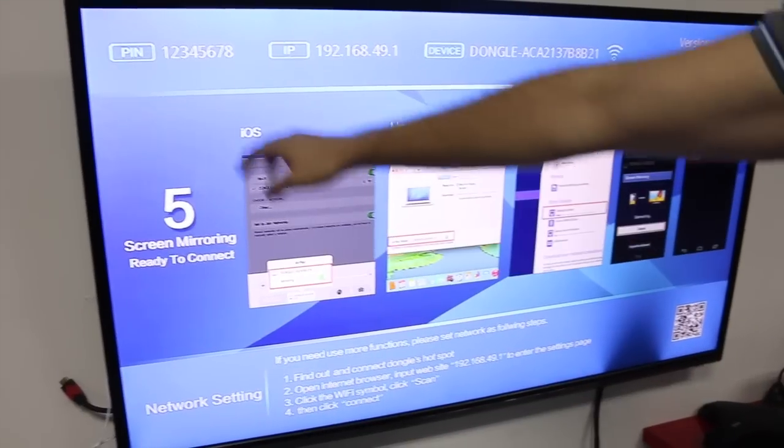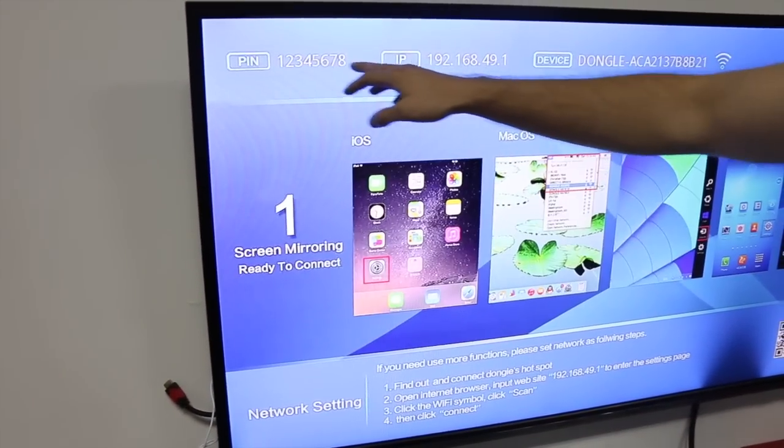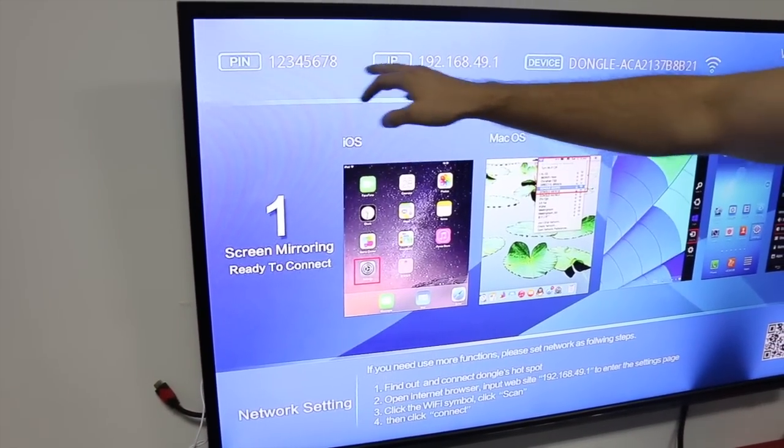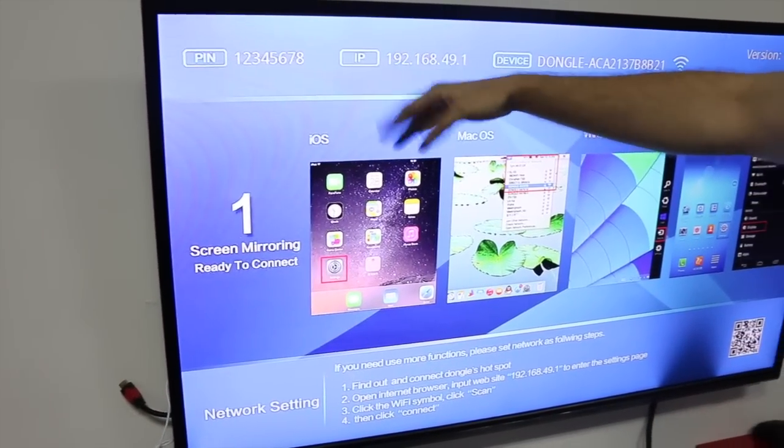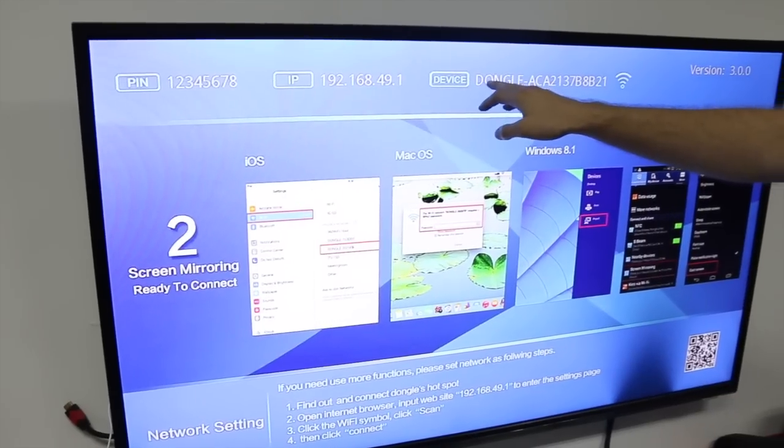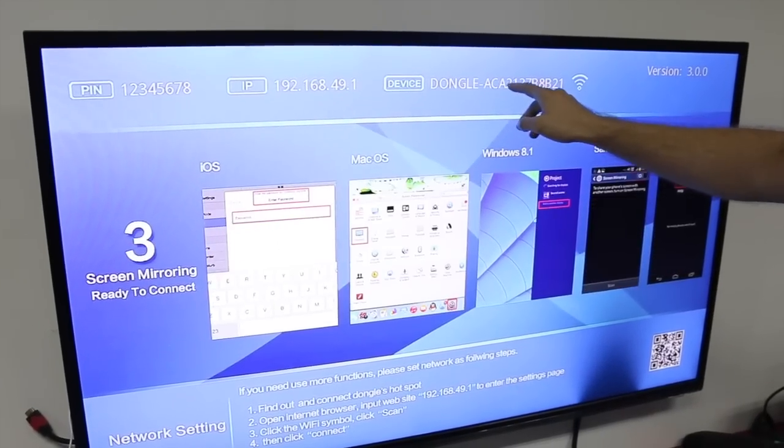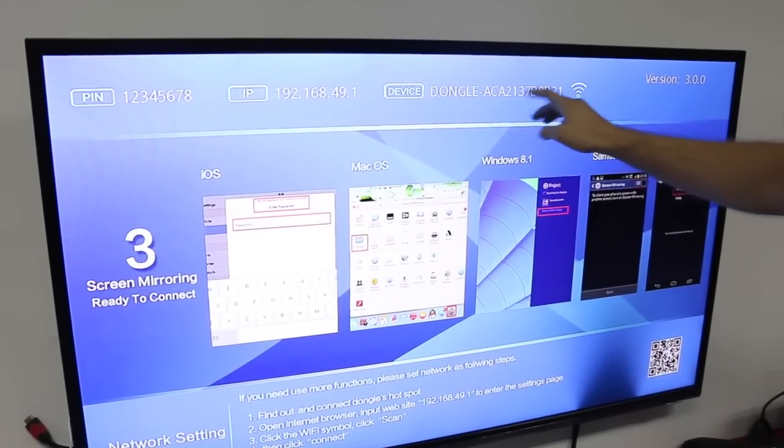As you can see here, we have the PIN, which is the password if required. The IP doesn't matter. And then the device name—Dongle ACA, etc.